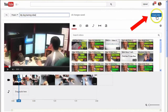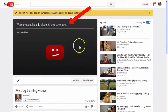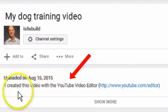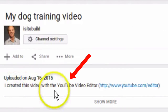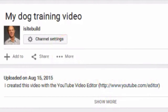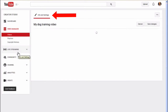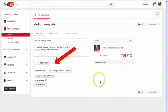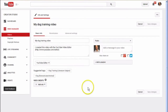You can also edit and trim the video according to what you need. After you've finished, just click 'create video' and it says we're processing this video — check back later and this will appear in your video manager. It will also say at the bottom 'I created this video with the YouTube video editor.' Then you can add your info and settings, change the title, description, tags, etc. Then you have a new video — and that's it.